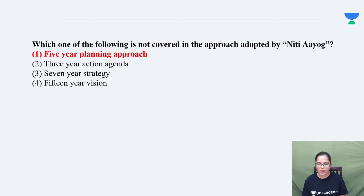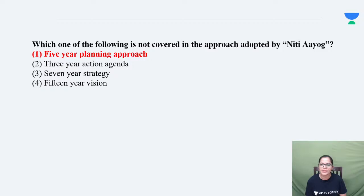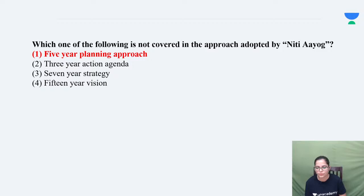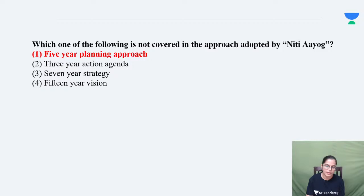Raksha, you have a doubt in this? After independence we had five-year plans — first five-year plan mainly focused on agriculture, second five-year plan mainly focused on industries. Remember that. This five-year plan was replaced by Niti Aayog. Now we do not follow these five-year plans; we follow Niti Aayog. Things like three-year action agenda — these are Niti Aayog initiatives, not five-year plans.